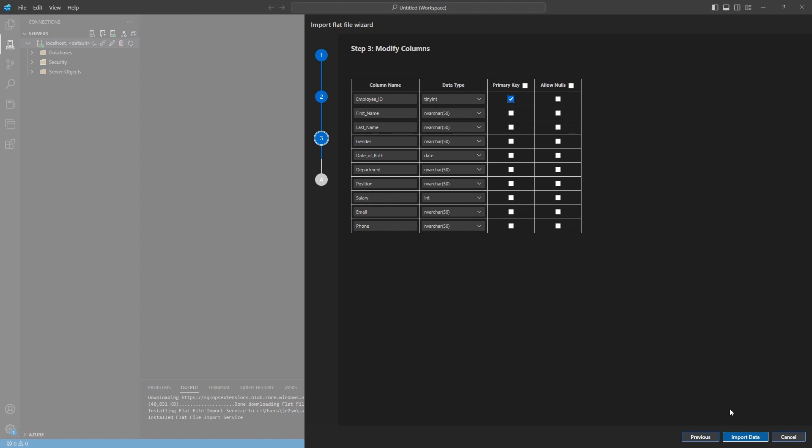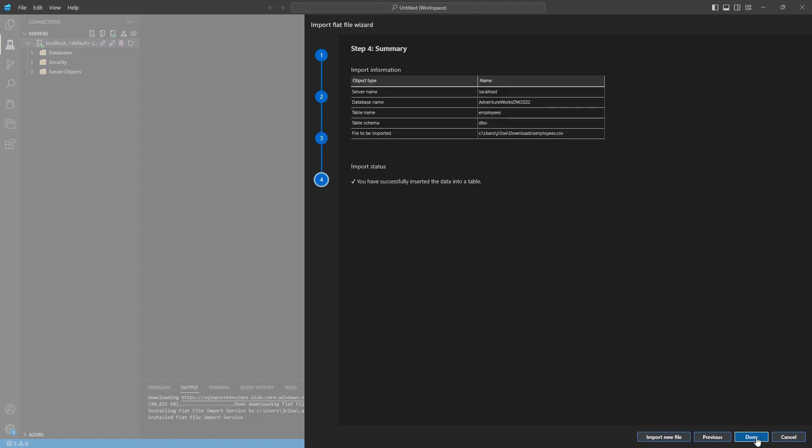Okay, I'm going to go ahead and come back down here and click import data. And you should get a little message here saying that it imported successfully. Otherwise, if it had issues, it will read out an error message that you can troubleshoot and figure out what's going on with it.